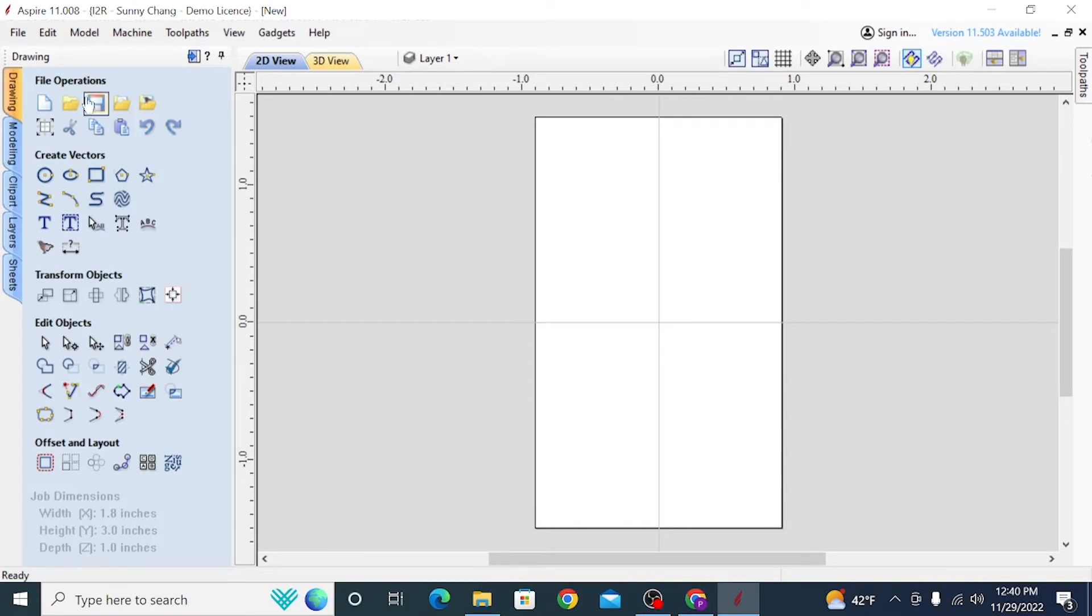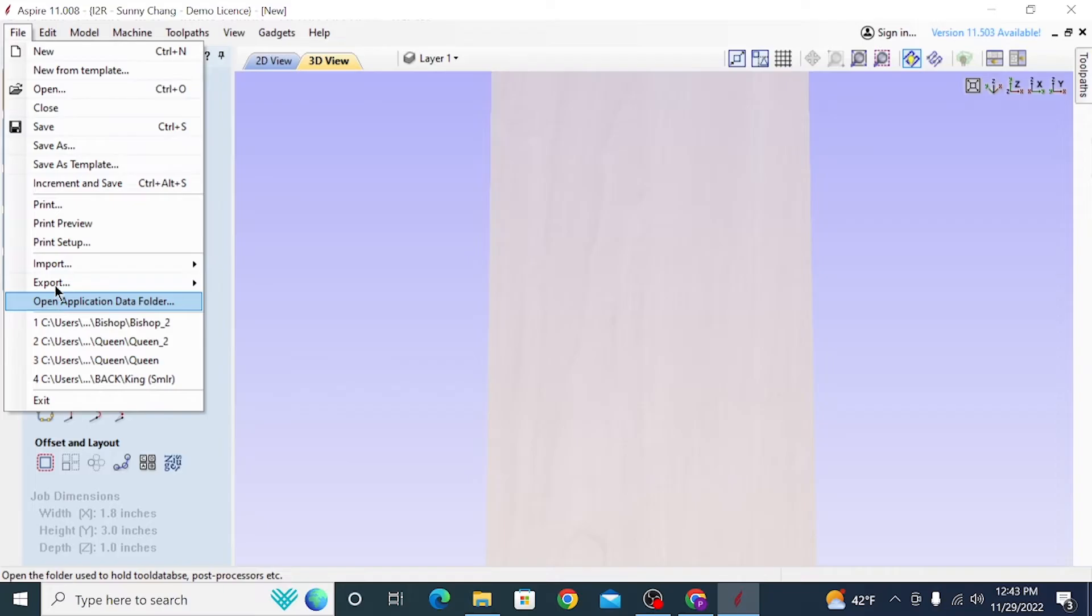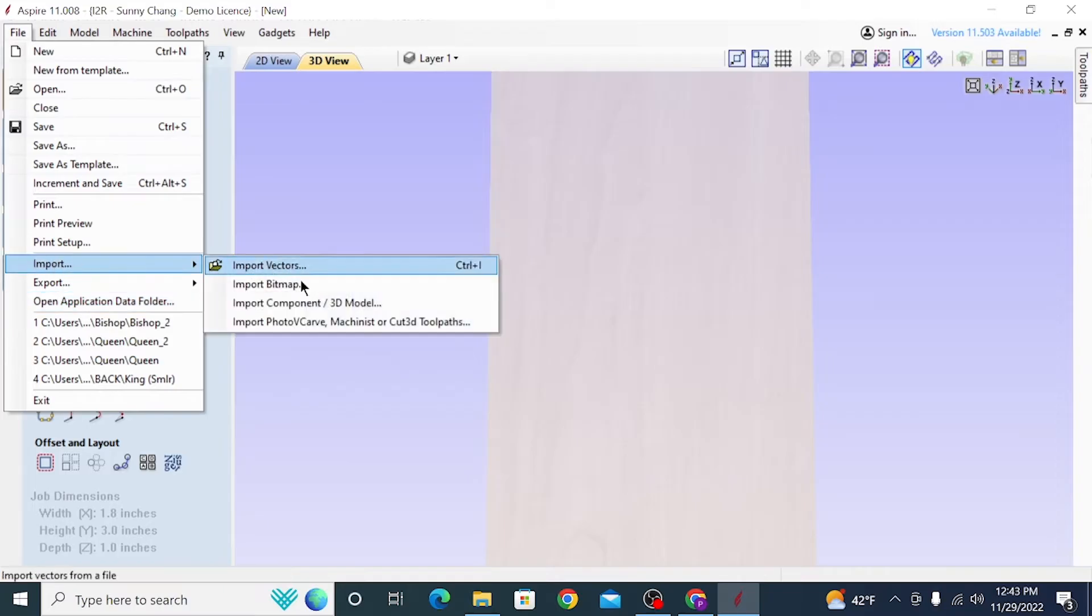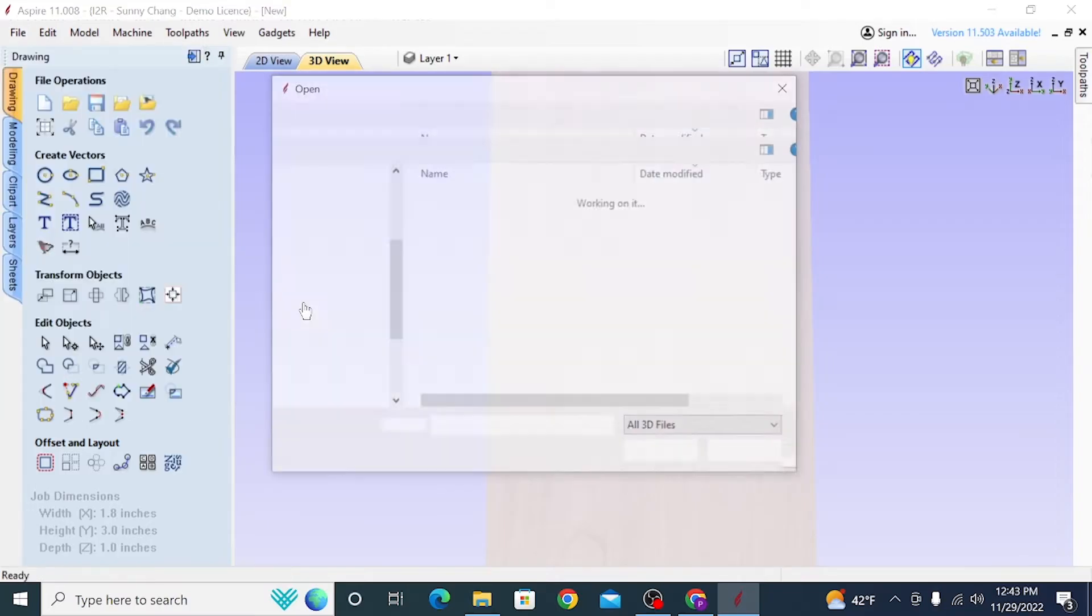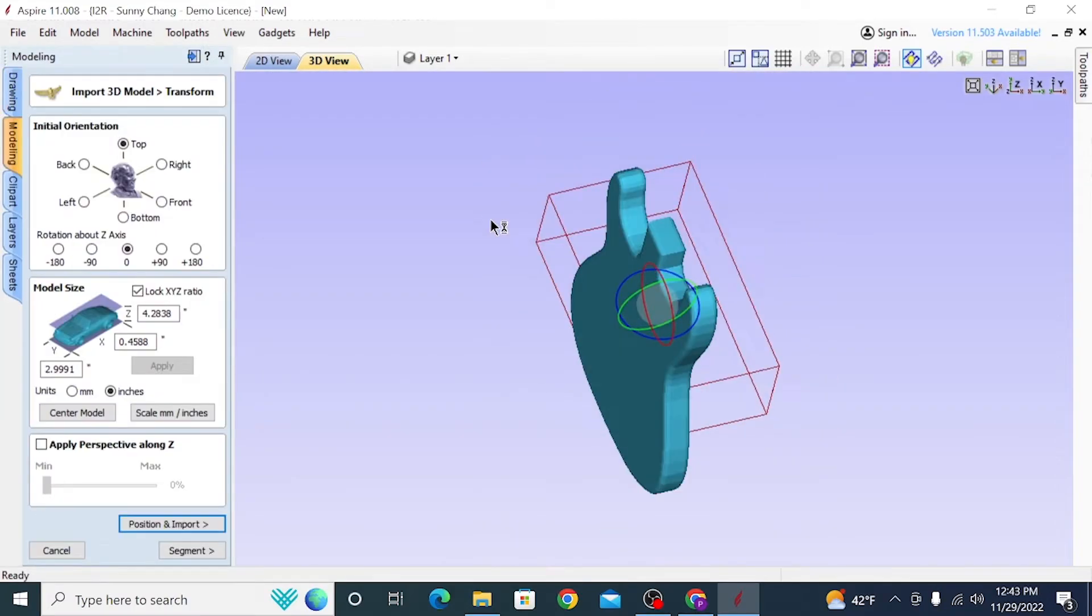So after you create the project, you're going to go up to File, Import, and Import Component 3D Model. Find your file that you're looking to cut and open it up. That's going to open up this new display window that is pretty much just dedicated to importing 3D models. You can see right now the guitar is oriented incorrectly.